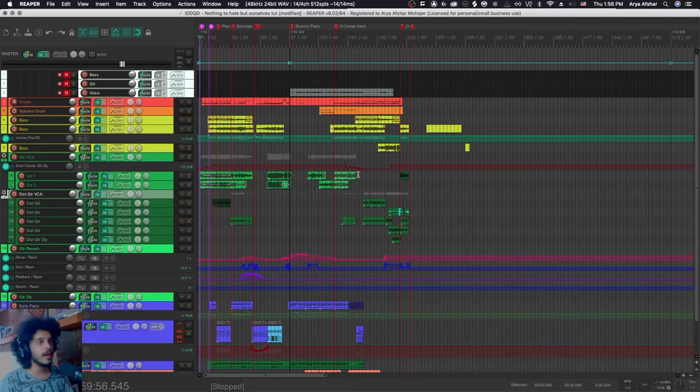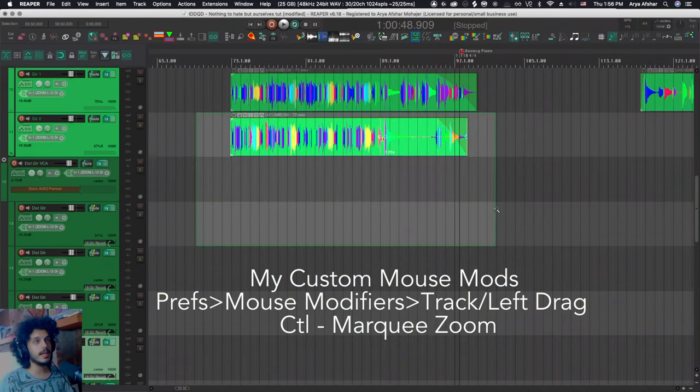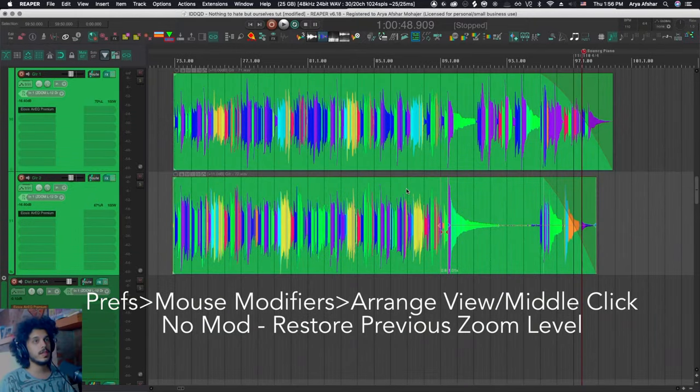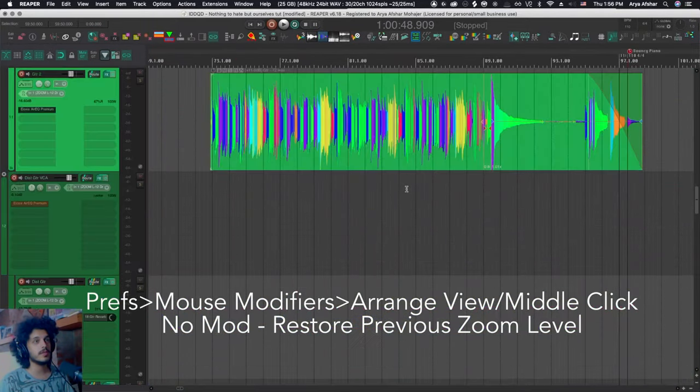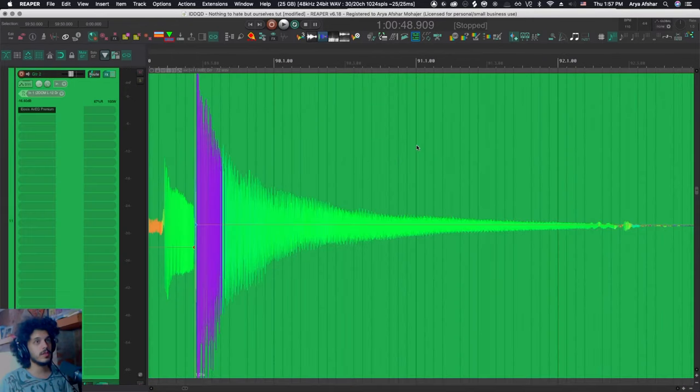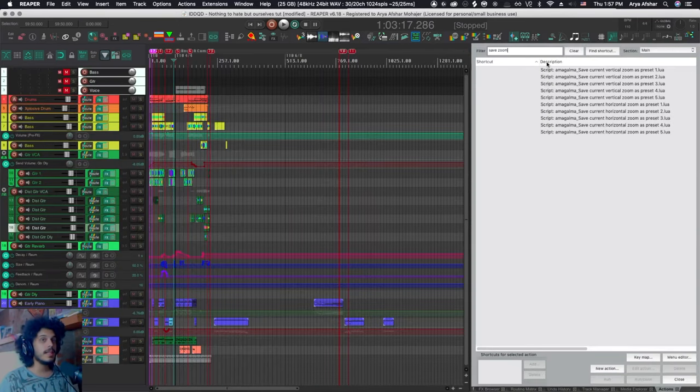And this is another thing where I have changed the defaults. So on my version, I like to set control and left drag to zoom. And I have just set normal middle clicking to take me back to my previous zoom state. So I can, for example, zoom into this transient if I want. And then when I'm done looking at it, I can just hit middle click and go back.